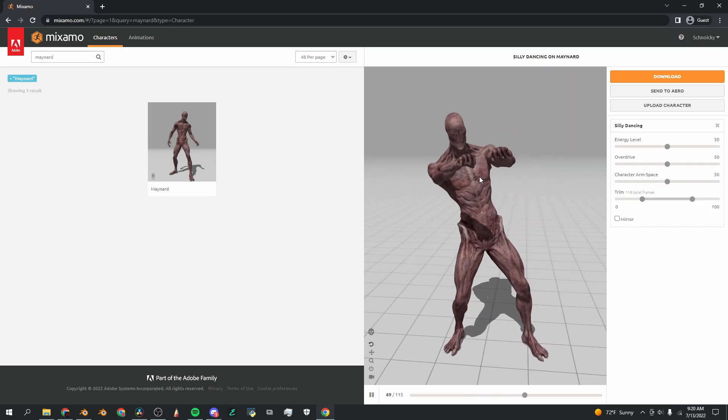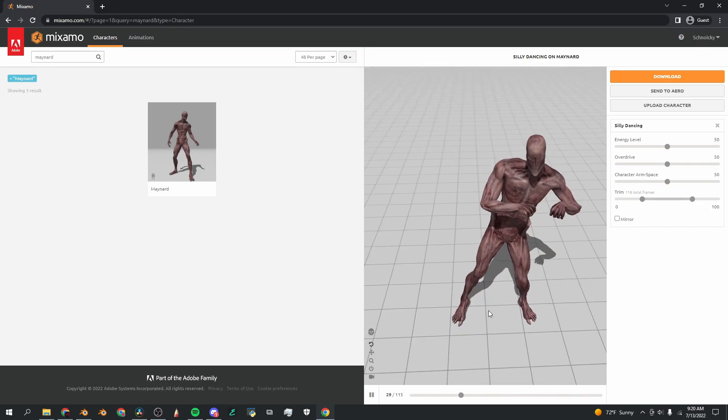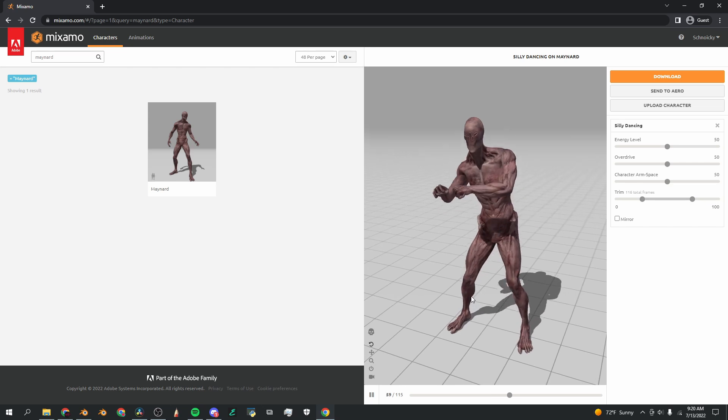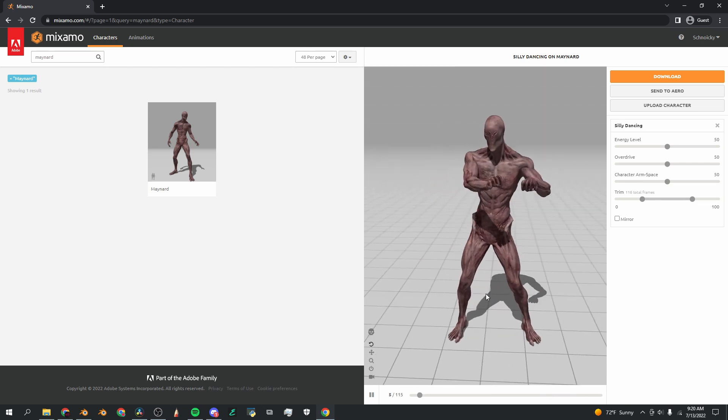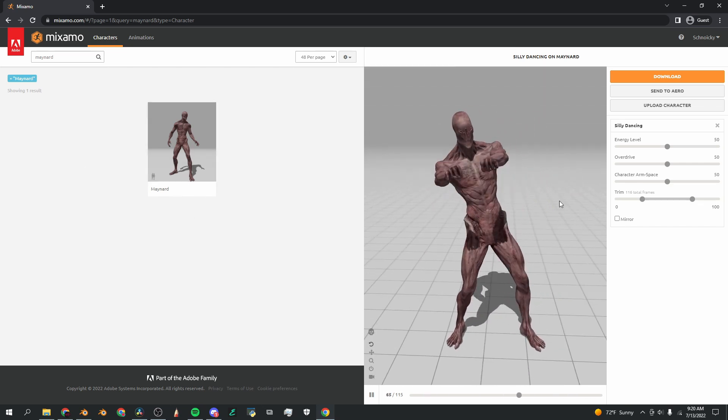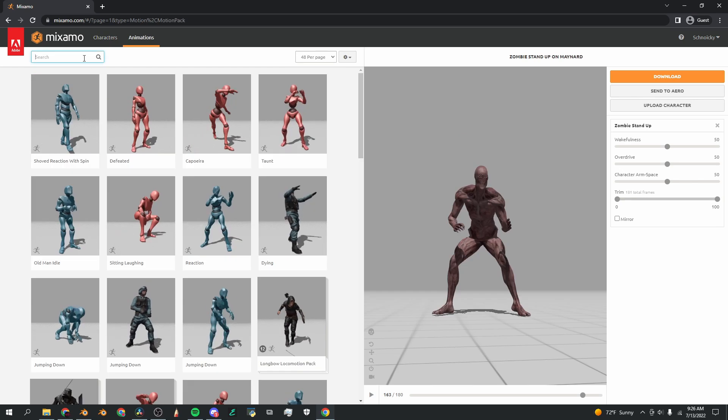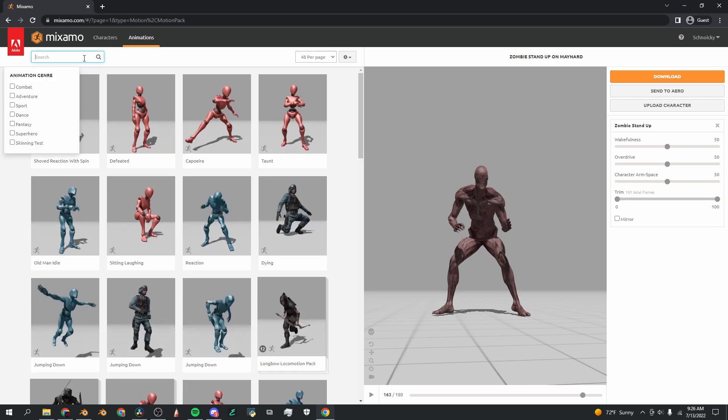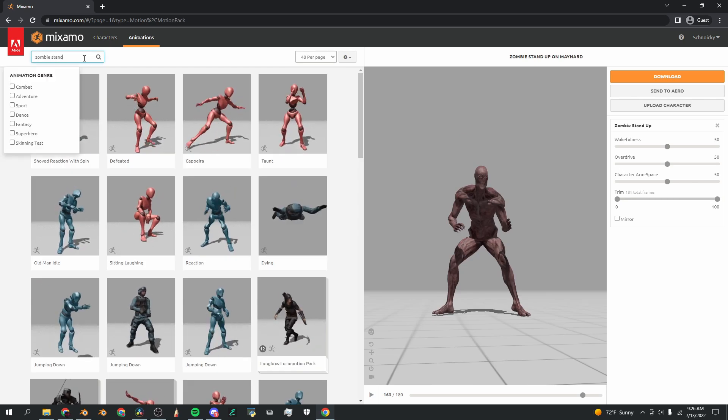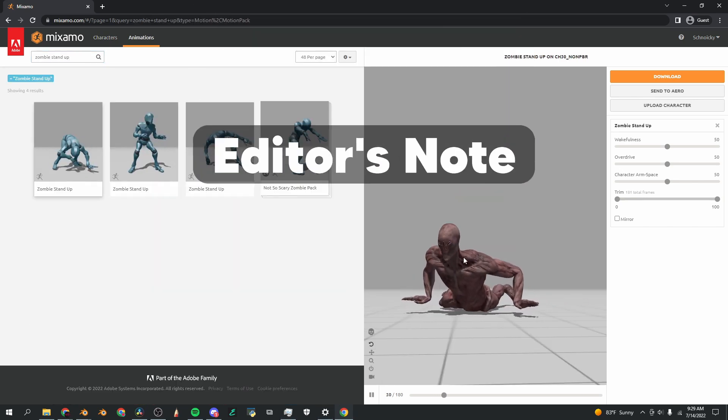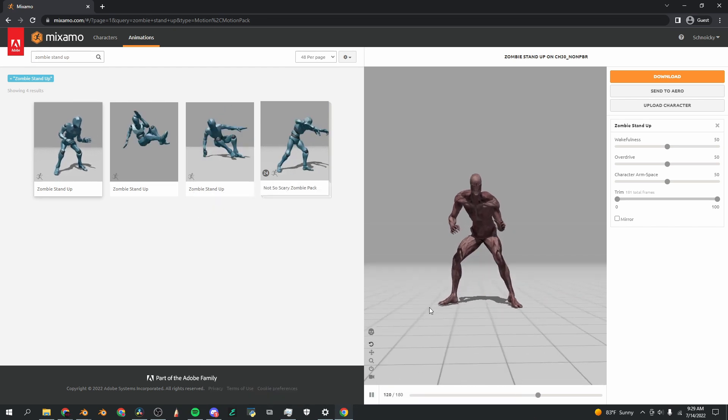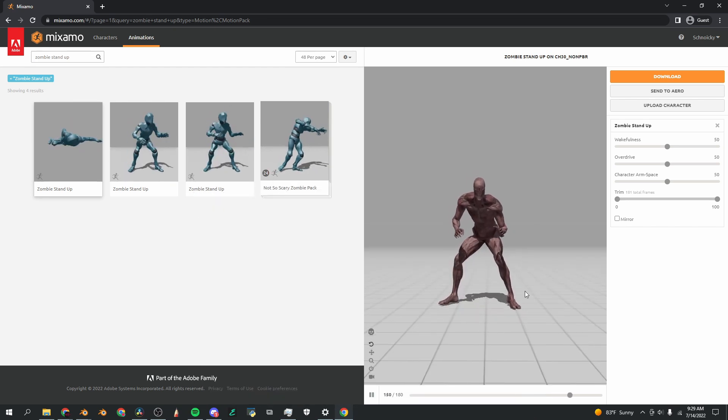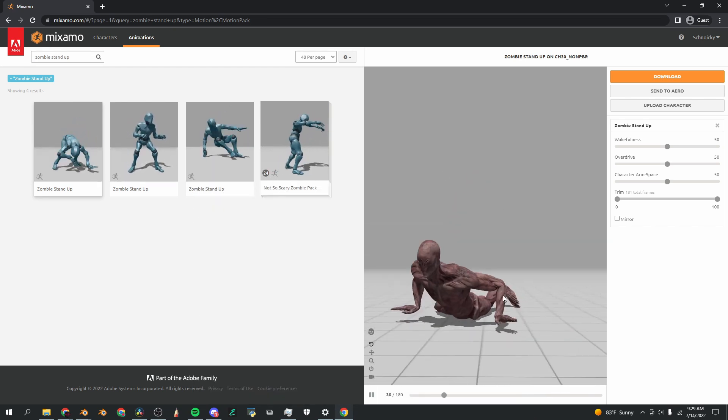First I'm switching to Maynard, which is the character I used last time. I think he's absolutely perfect for the backrooms environment, so I'm going to select him as the character. For the first animation I'm going to search zombie stand up.